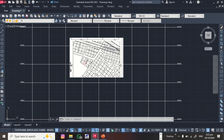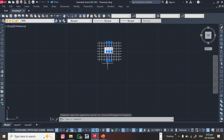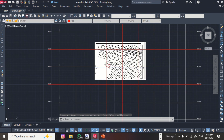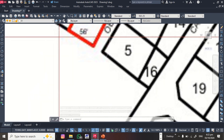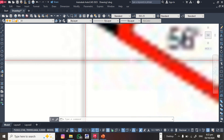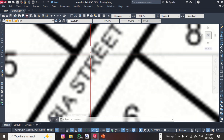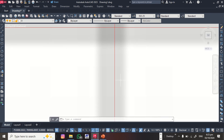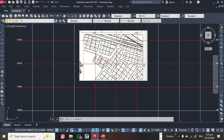We have now georeferenced the image. To verify, let's change the color of the drawn grid lines to red to see if they align with the site plan. Zoom in — you can see the red line is almost exactly on the boundary line of the site plan. Check another line and it's on it too. The two points check out, confirming the georeferencing is correct.